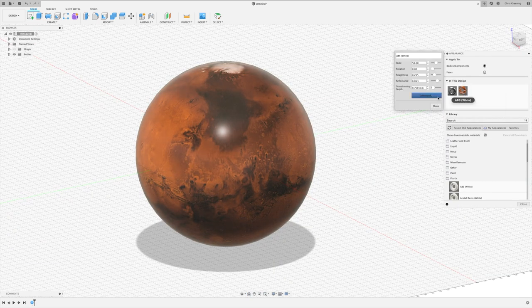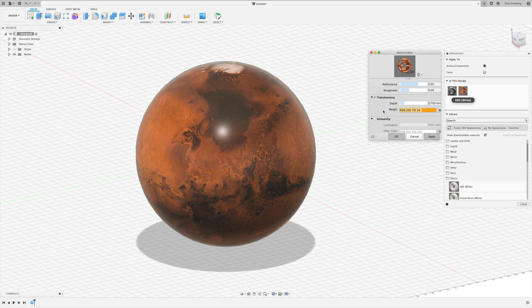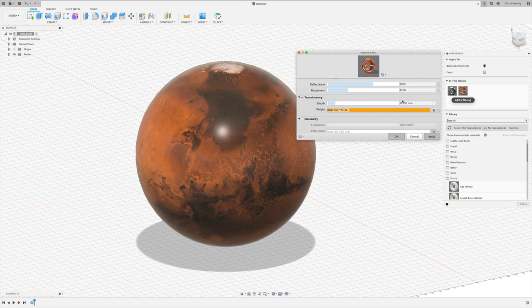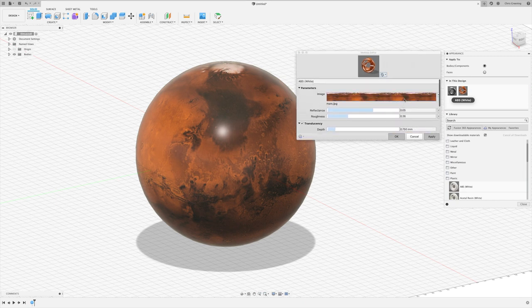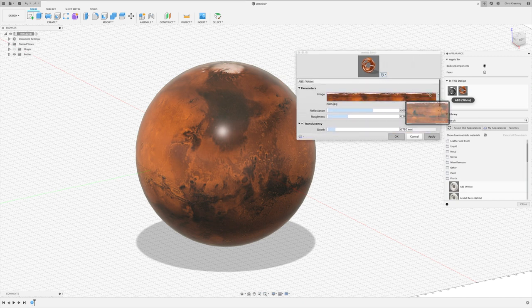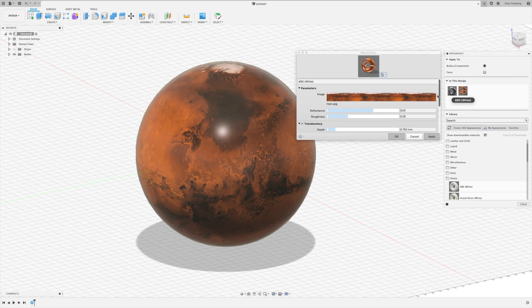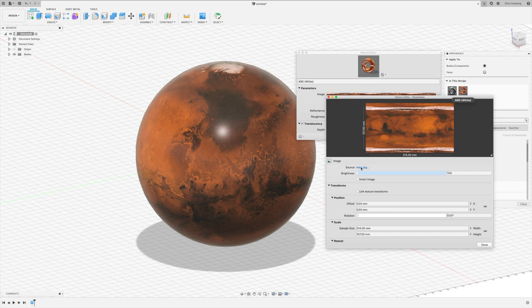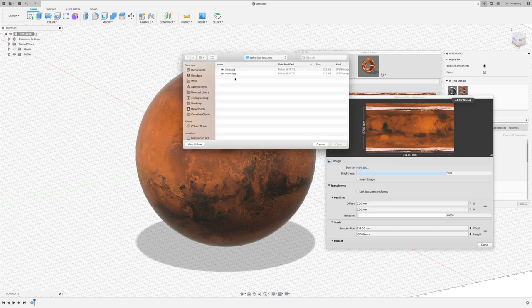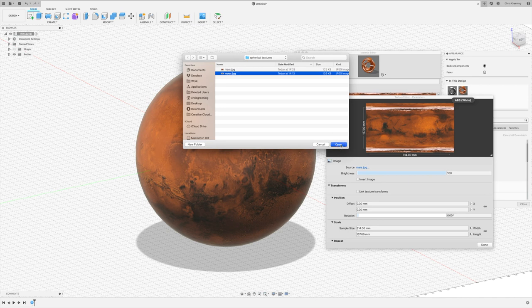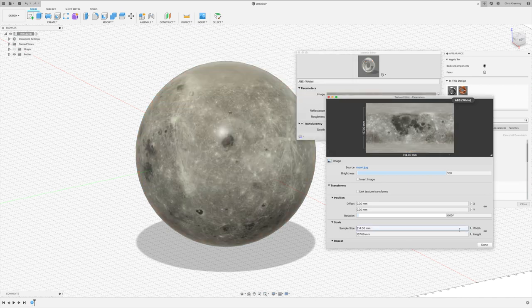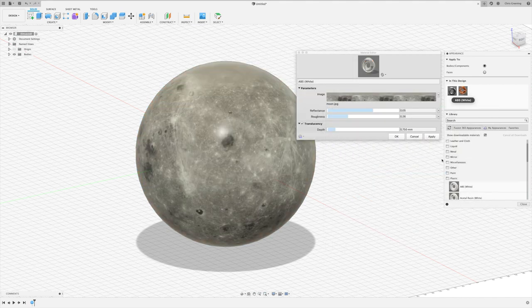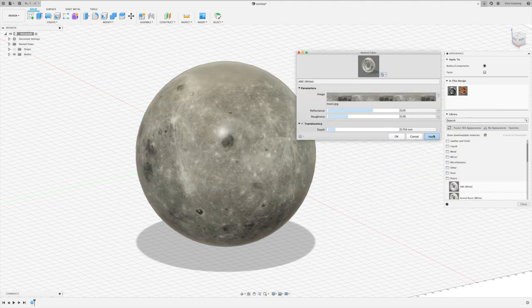So we can edit this appearance, go advanced. You can pick a different image. So if we use the drop-down, edit image, click on the source. Let's try a moon texture. So that's our moon applied.